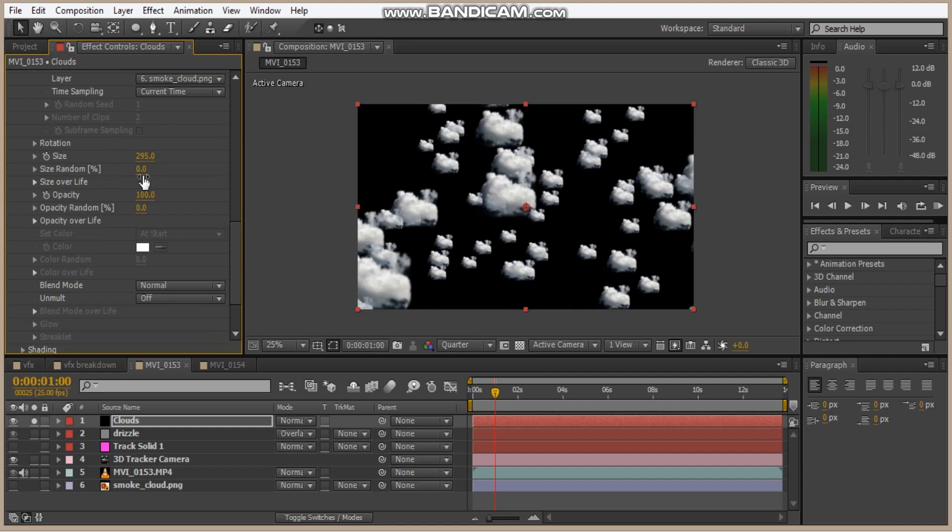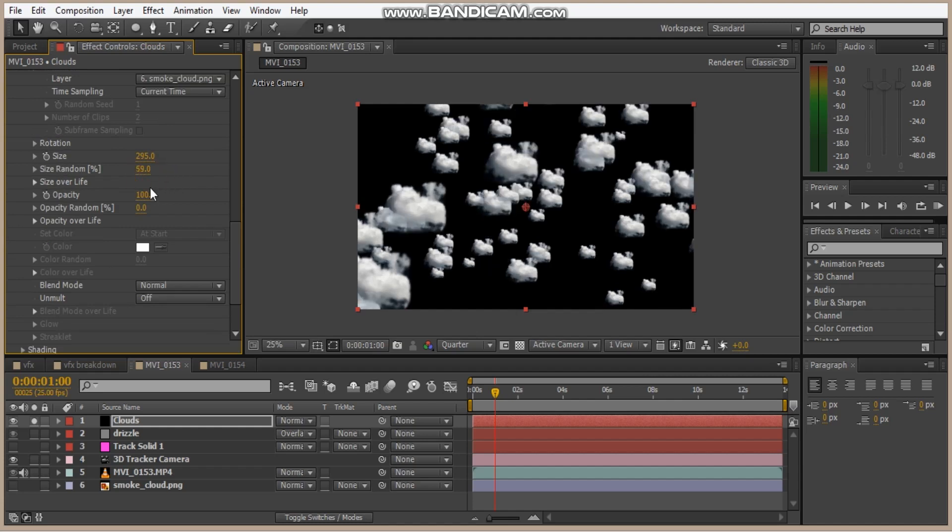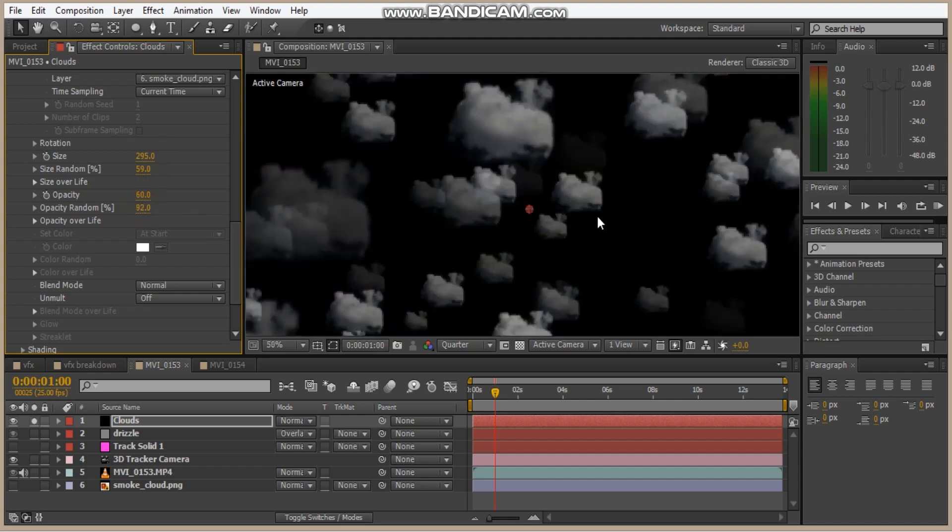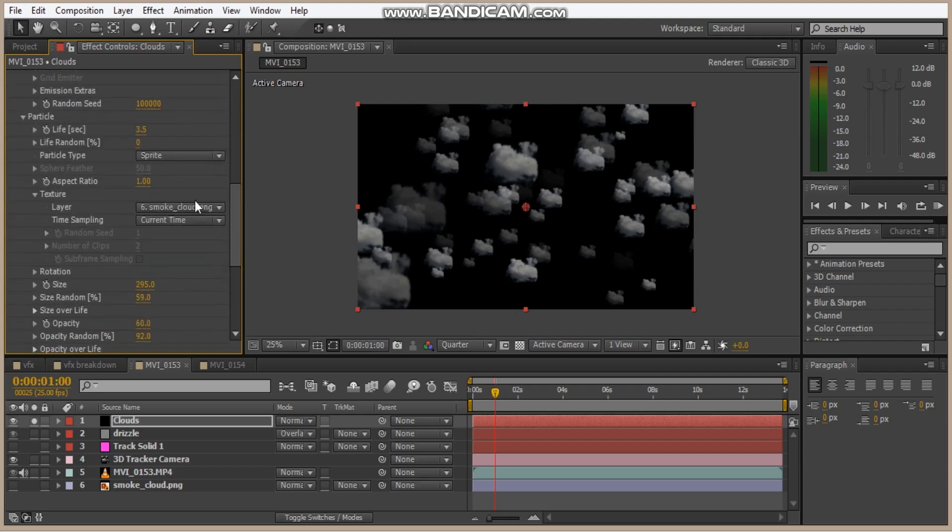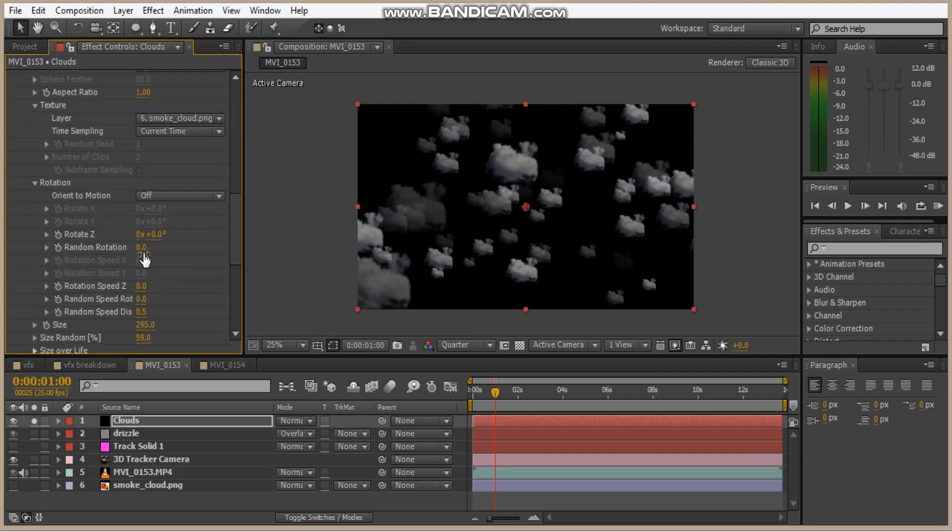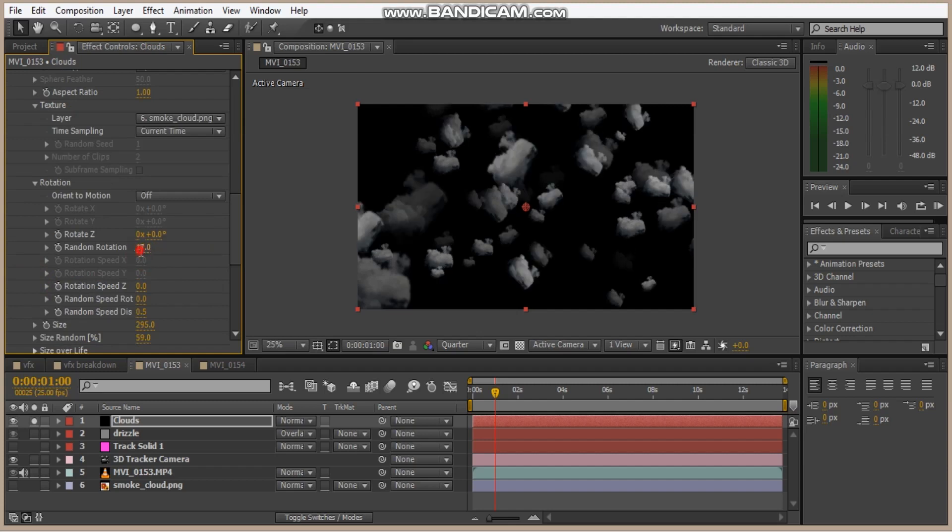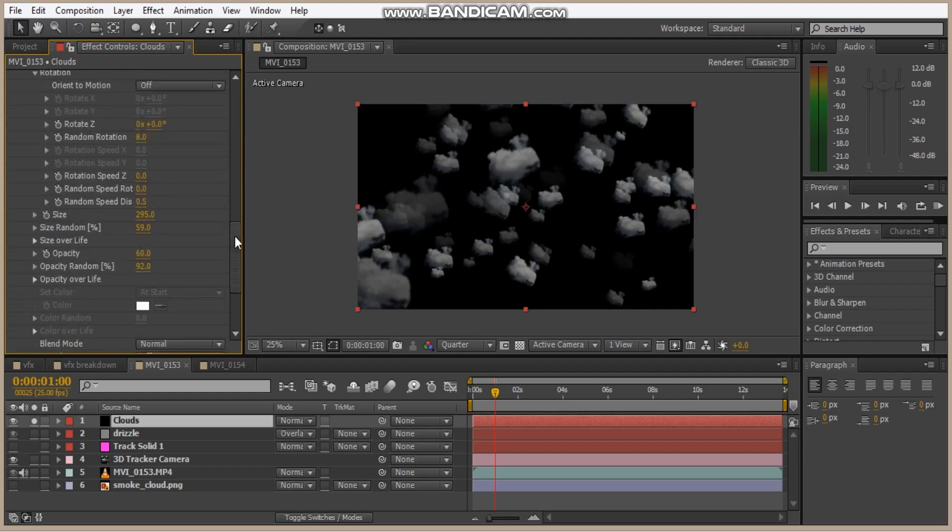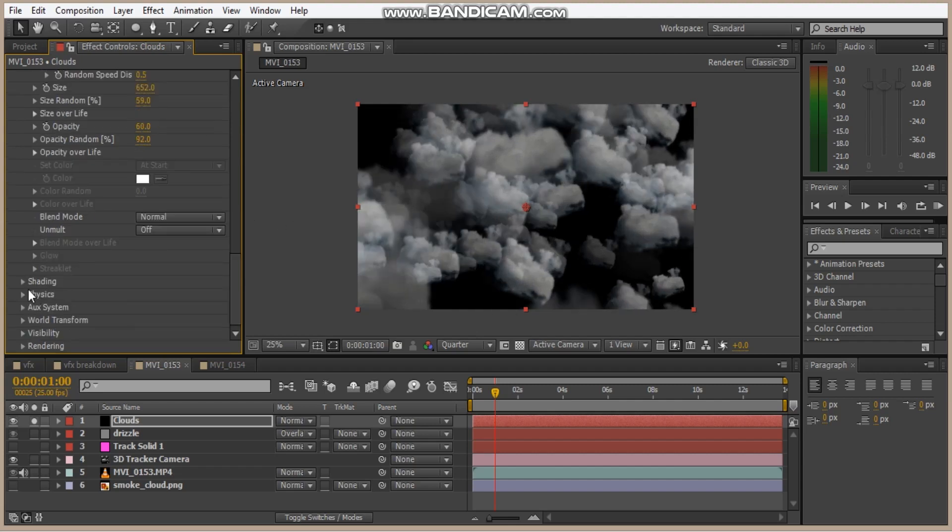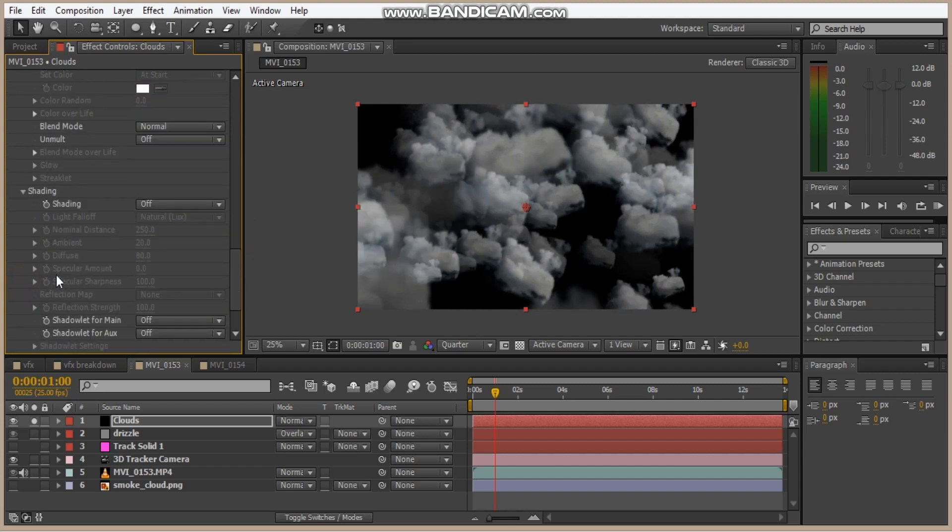Now let's change some of the settings with size random and make this a bit more transparent. There we go. And change the rotation a bit. This 8. We want to make the size fairly big because the fog is pretty large.